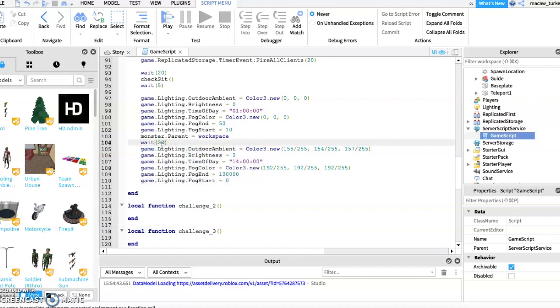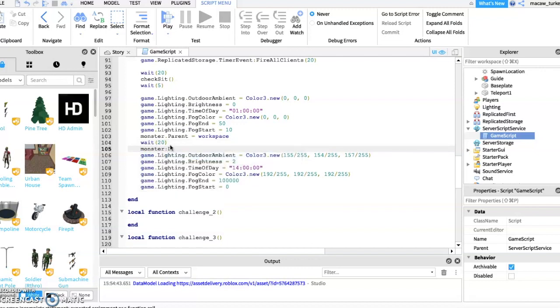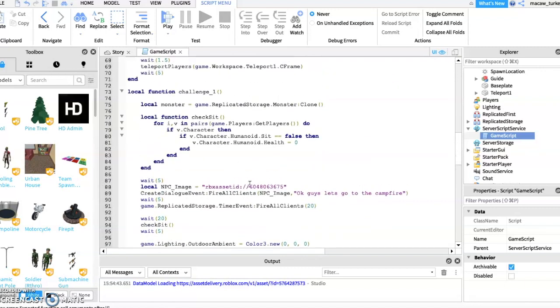This wait will be how long the monster will try to attack the players. Now I'm going to add some dialogue into my script.